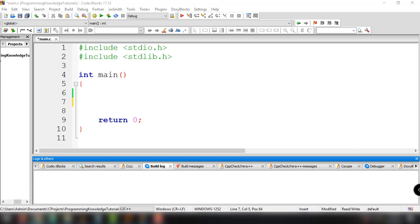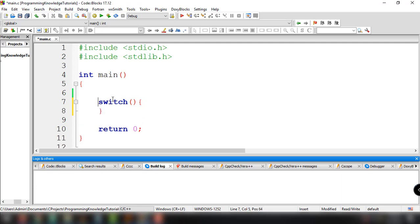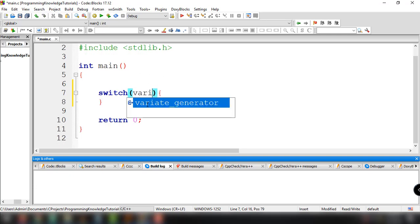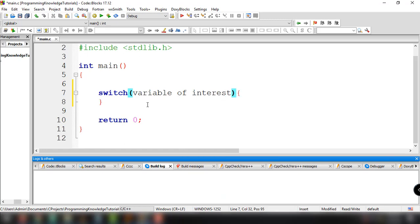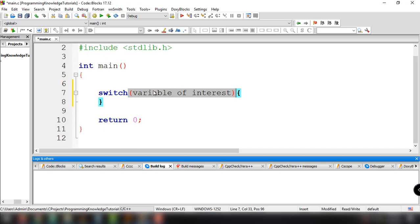Now let's look at the basic syntax of the switch statement. The switch statement starts with the keyword switch, then open-close parentheses and open-close curly braces. Inside the parentheses is the variable of interest. The output or the statements that are executed depends on the value of this particular variable.